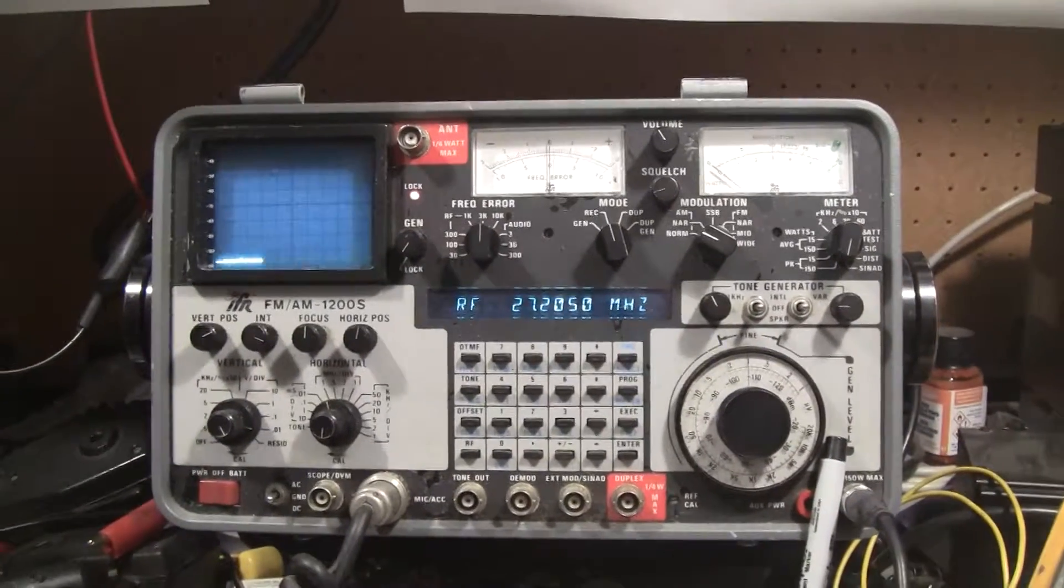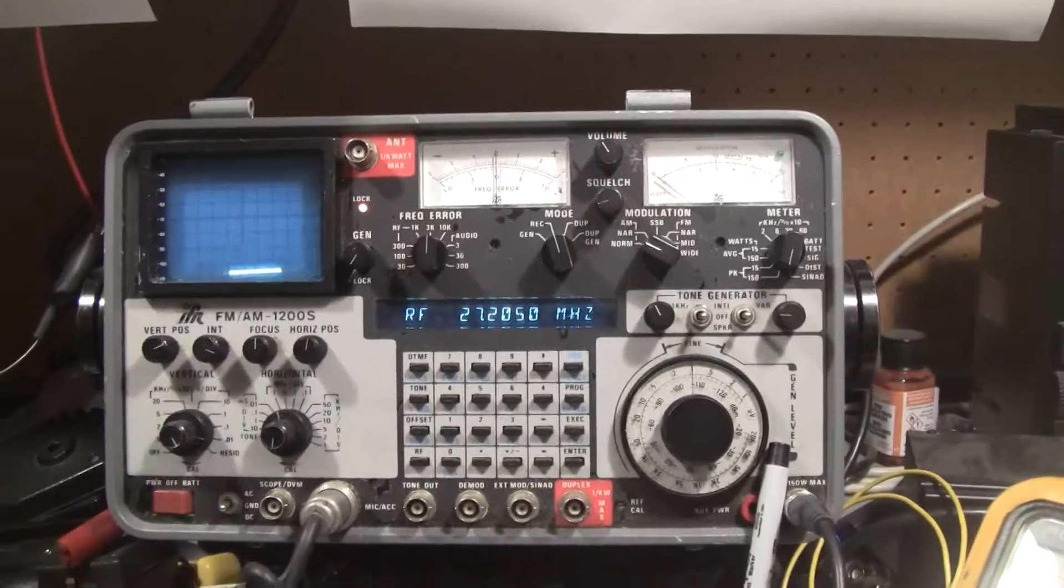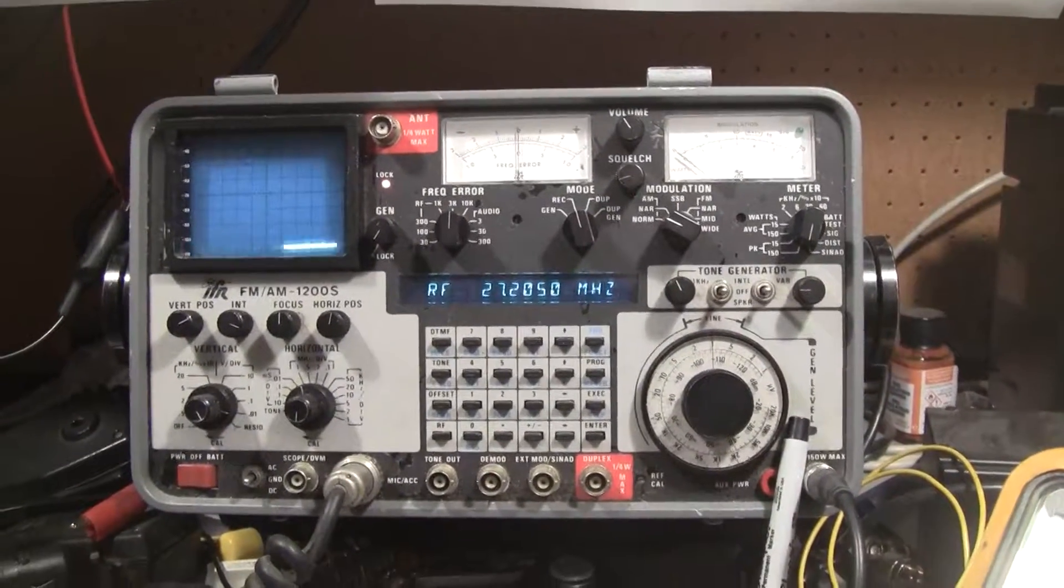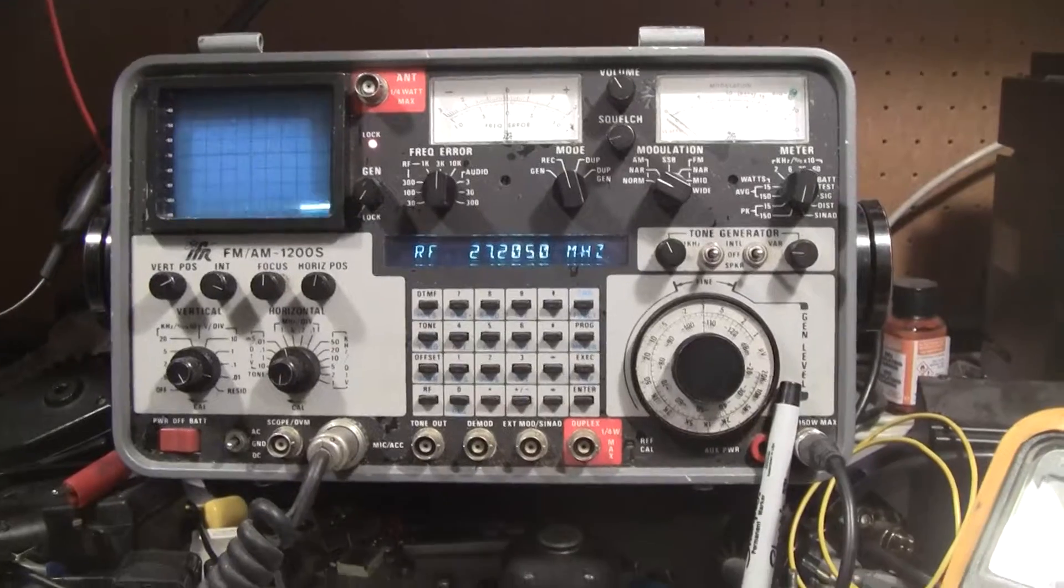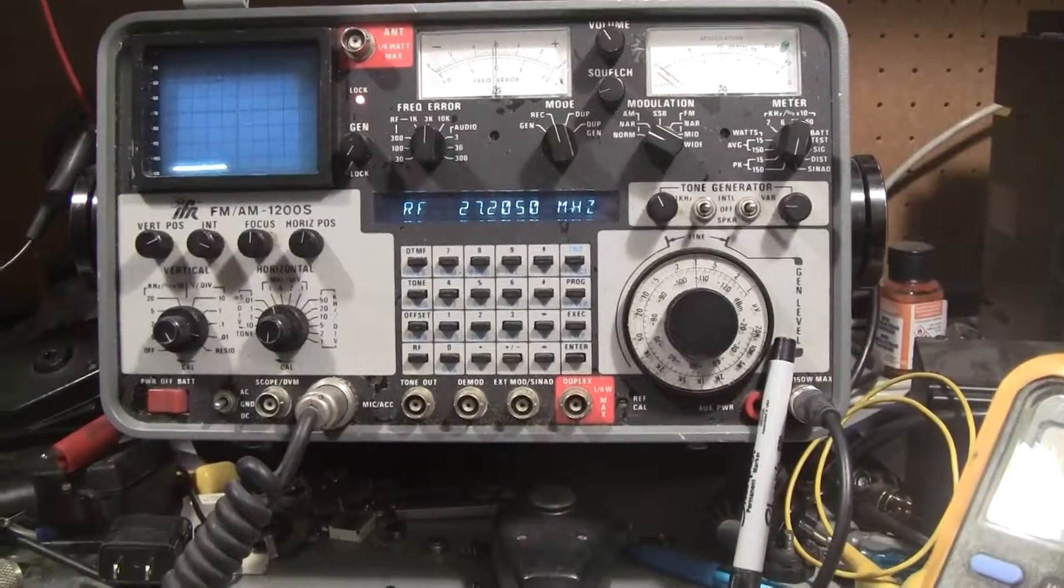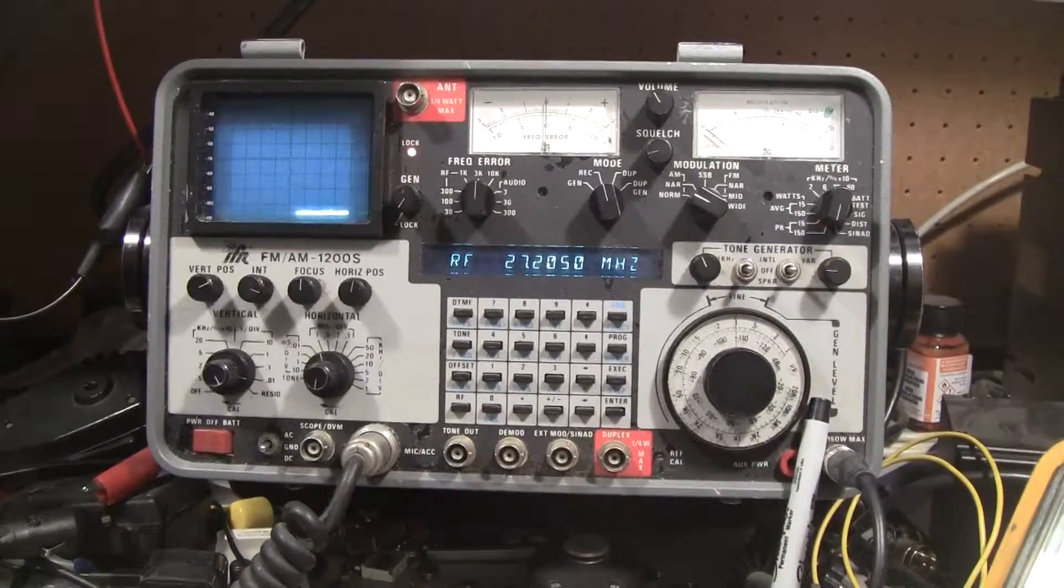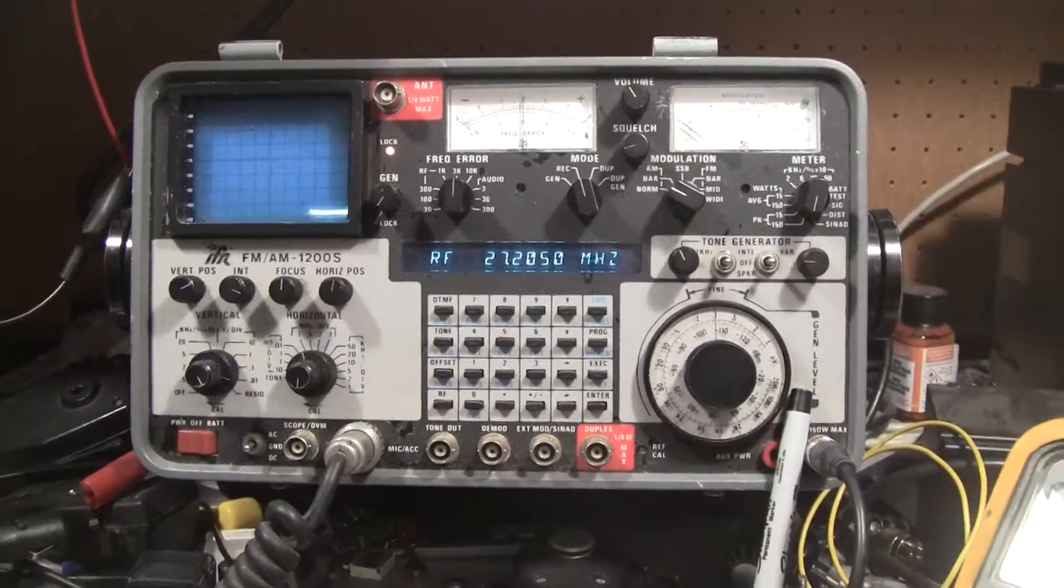I think it was 1988 this one was built. They're considered pretty much top of the line for radio work. I've enjoyed it a lot.